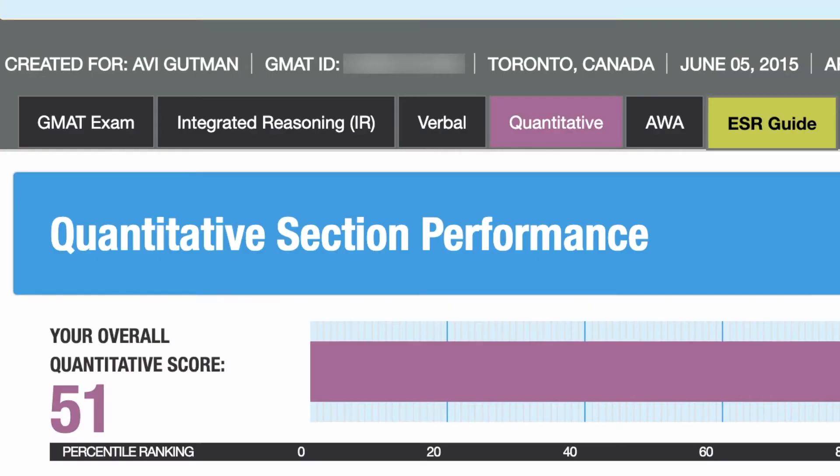This is Avi Gutmann with another Ask Me Anything event brought to you by QuantReasoning.com. I invite you to join me live next time. We do this every Saturday at 11 a.m. Eastern, and you can attend for free by starting your free trial at QuantReasoning.com.